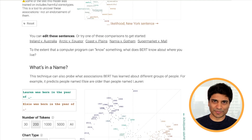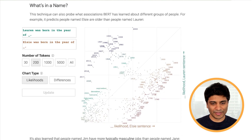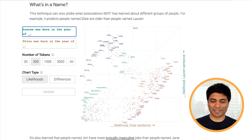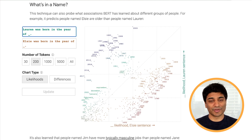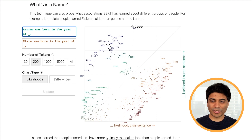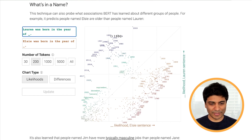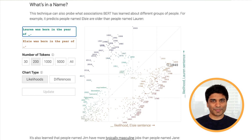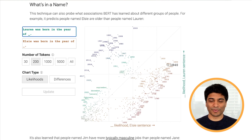Now we're going to investigate these associations more deeply and see how they can sometimes be incorrect. Let's give BERT two names and ask it what year these people were born: 'Lauren was born in the year of blank' and 'Elsie was born in the year of blank.' We see that BERT associates the name Lauren with much more recent years like 2000, 1999, 1995, and 1993, while it associates Elsie with much less recent years like 1800, 1850, and 1840. BERT doesn't have access to any true facts about people — it's just inferring this from the text of sentences.